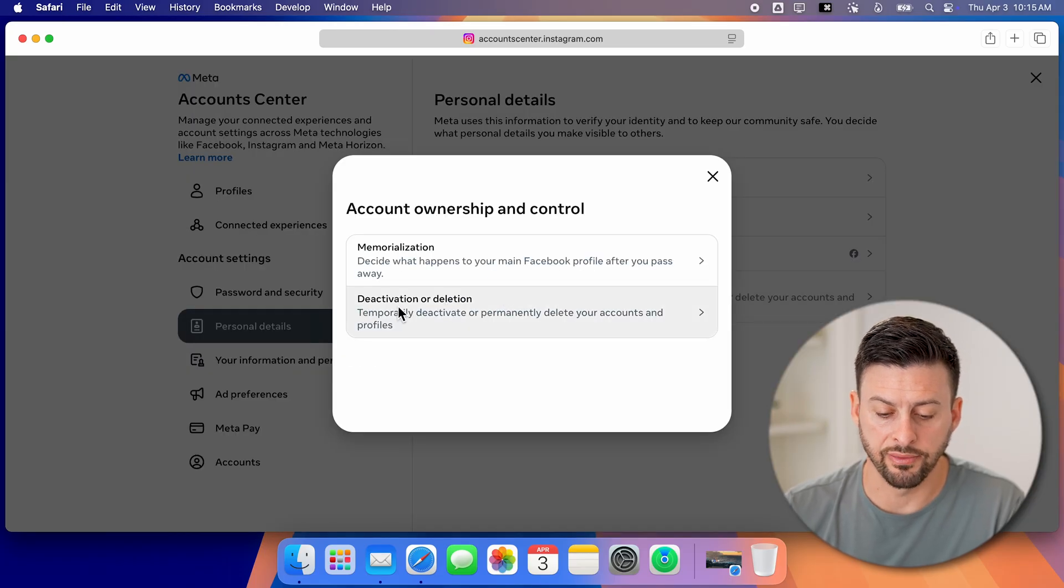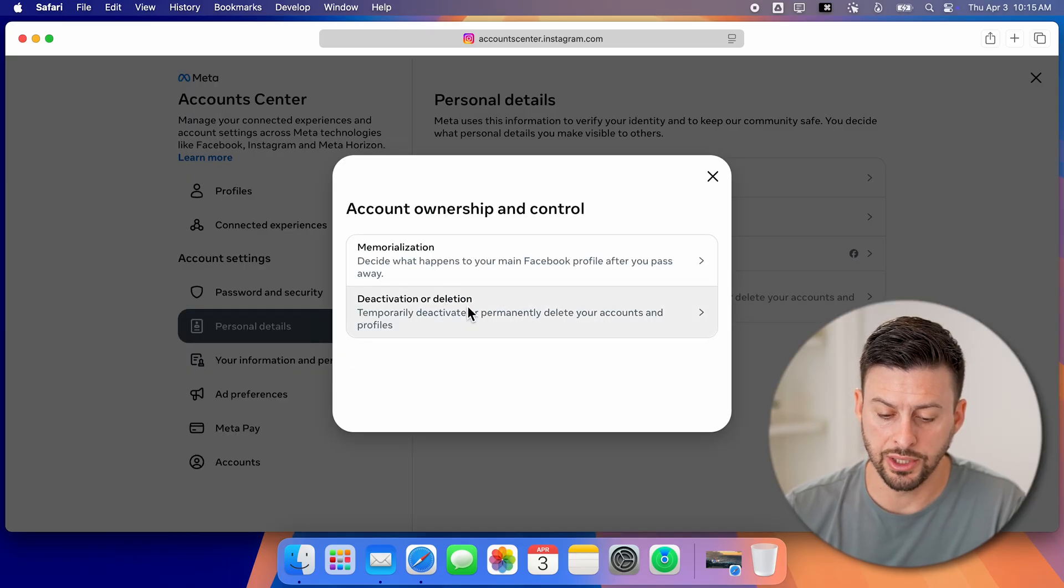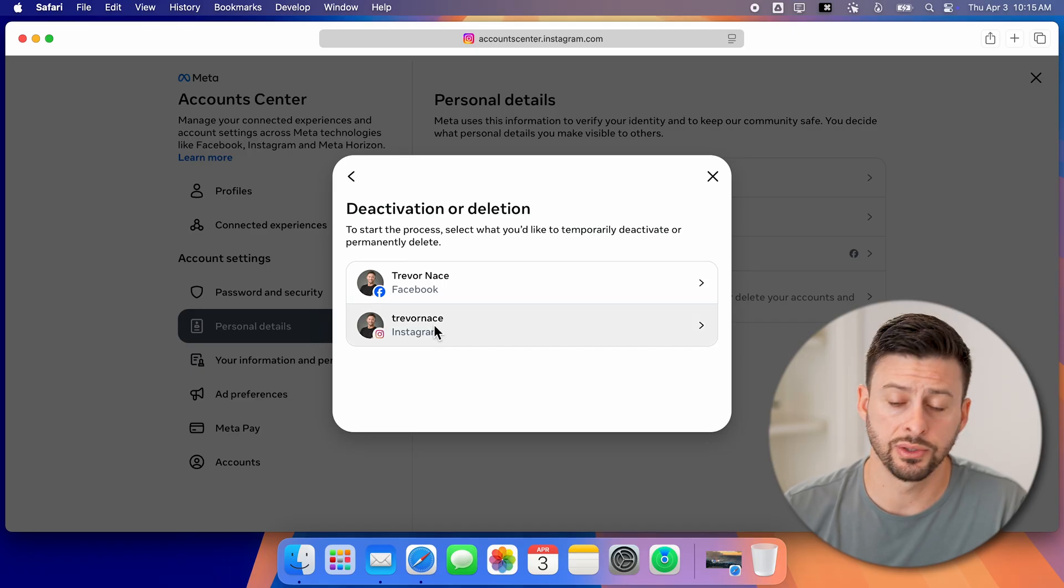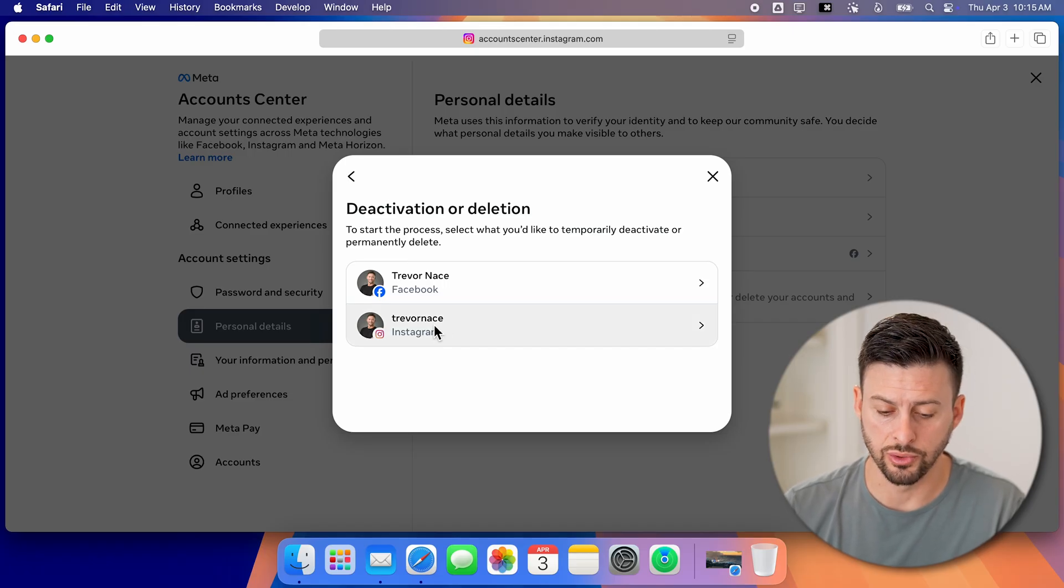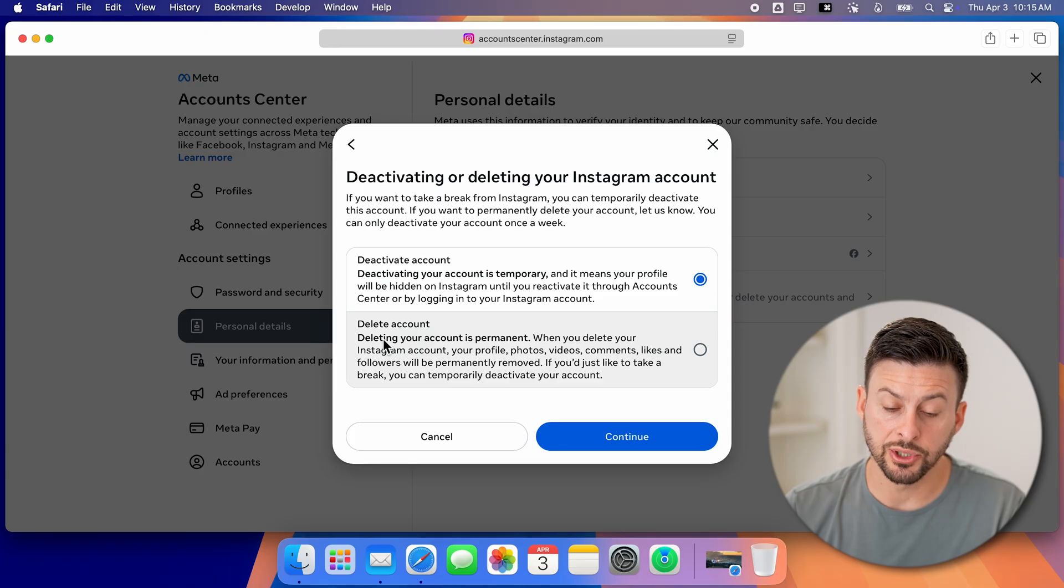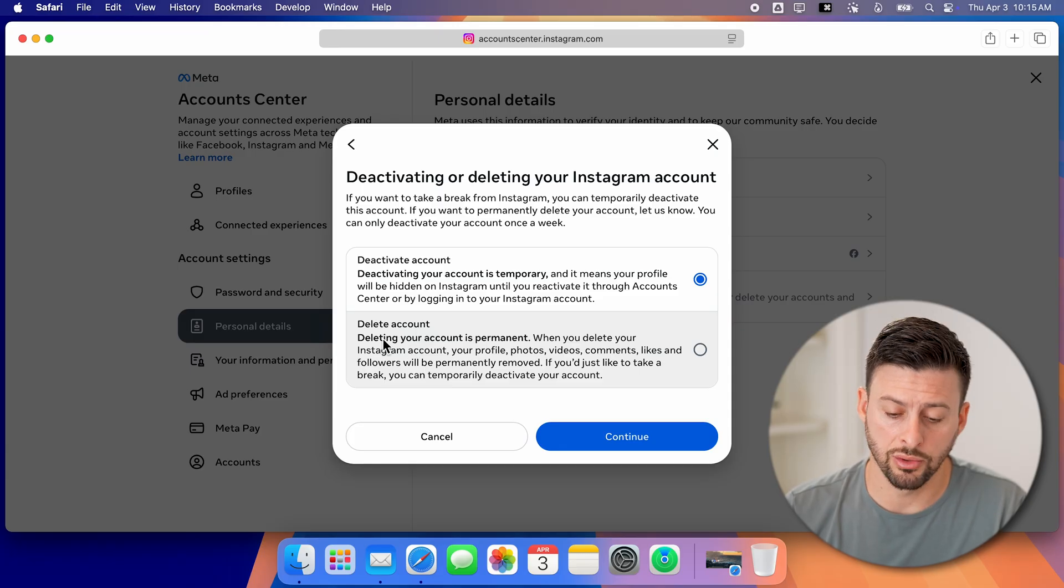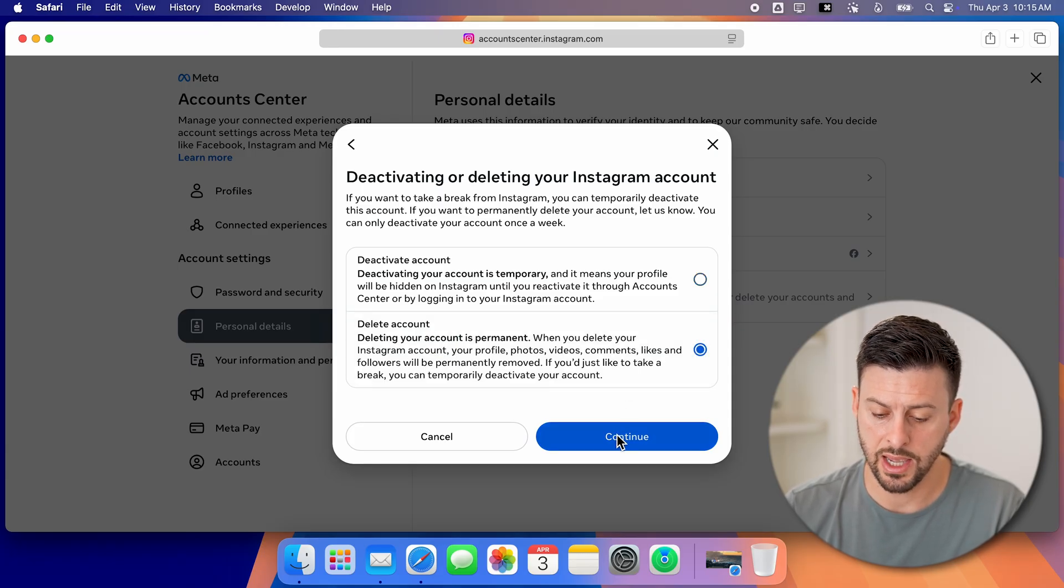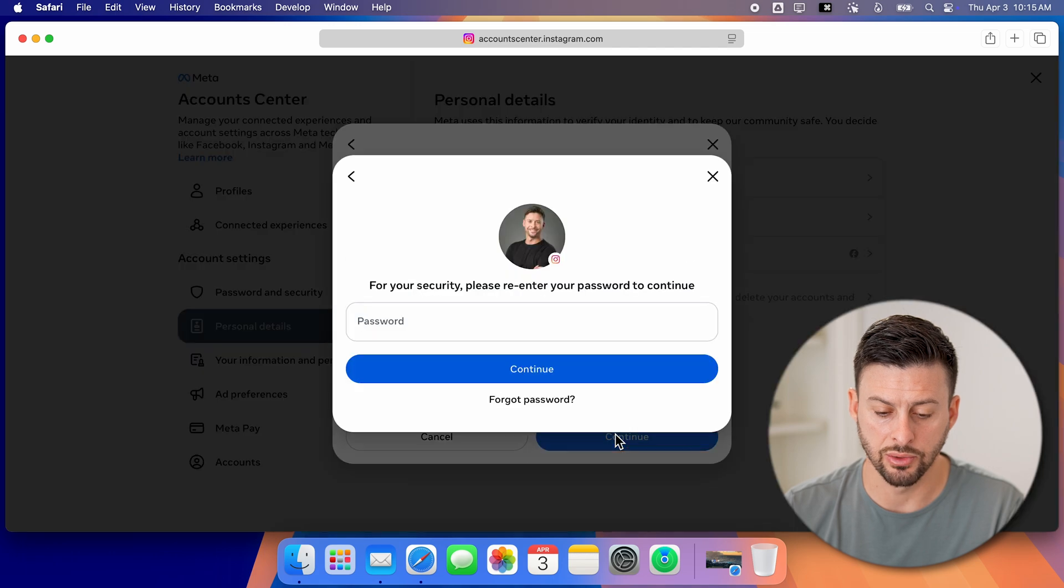Now we'll choose deactivation or deletion, the second option. And this is for Instagram. So choose that. Now we'll choose the second option to delete your account permanently. So tap on that and hit continue.